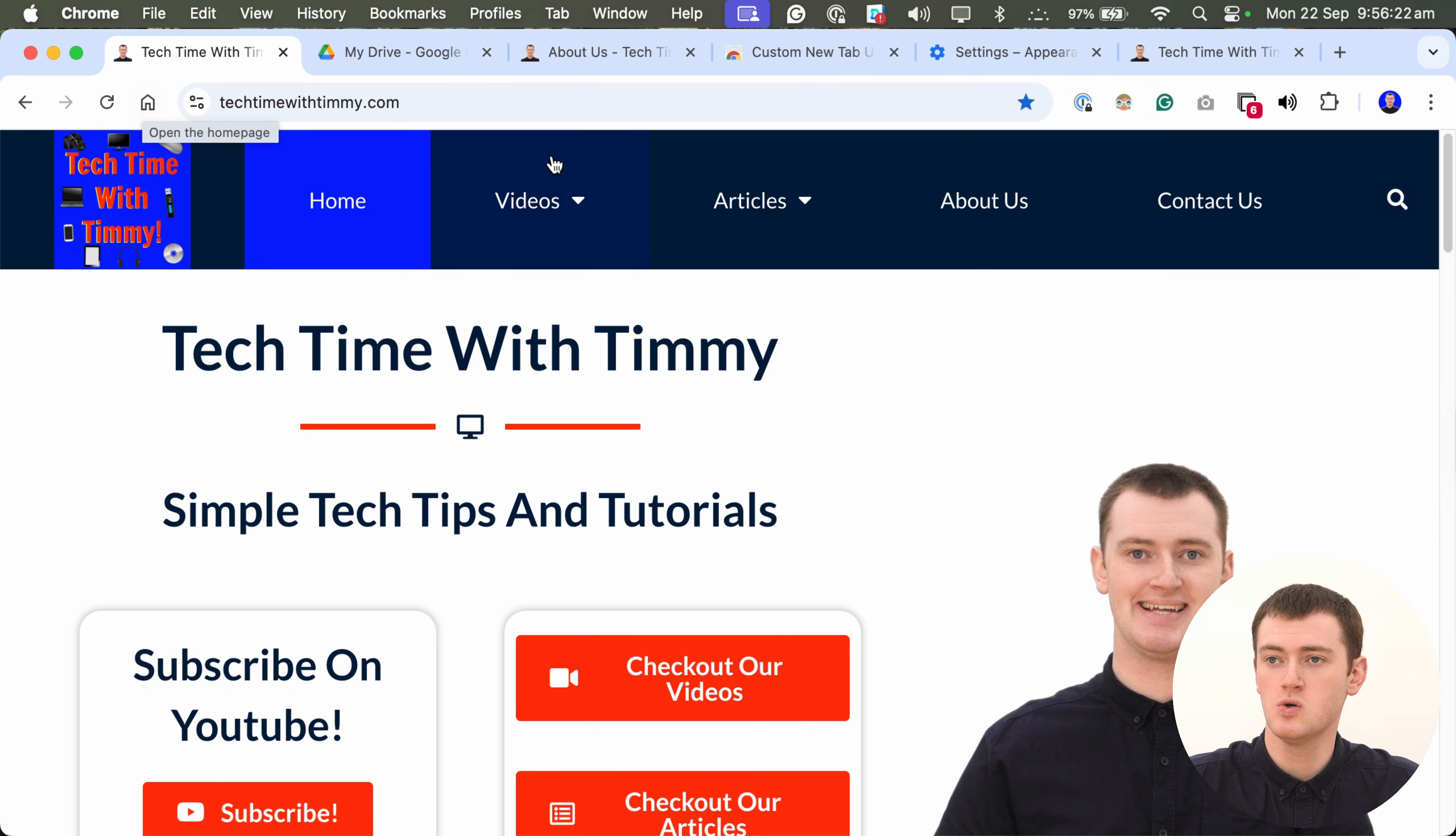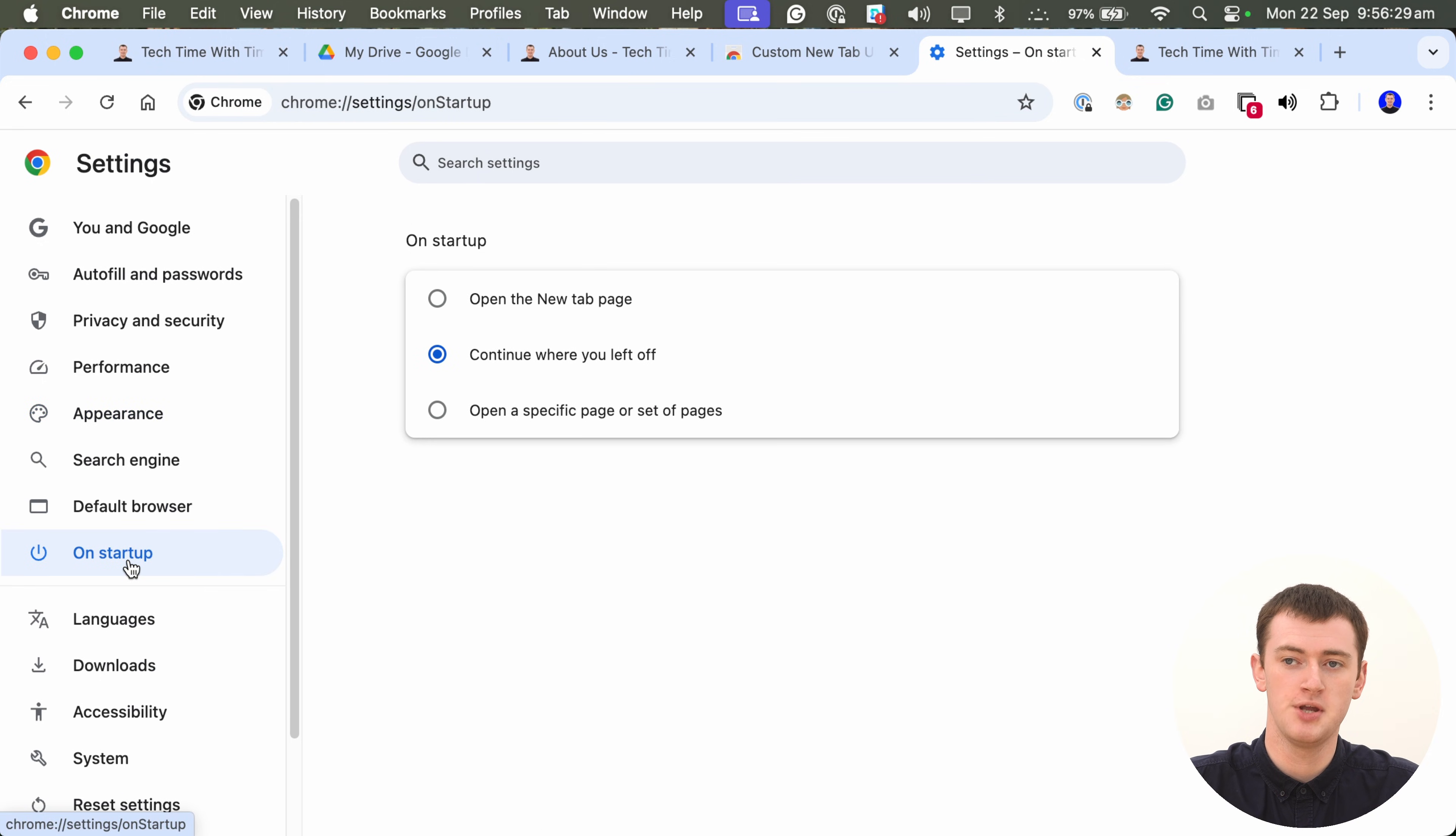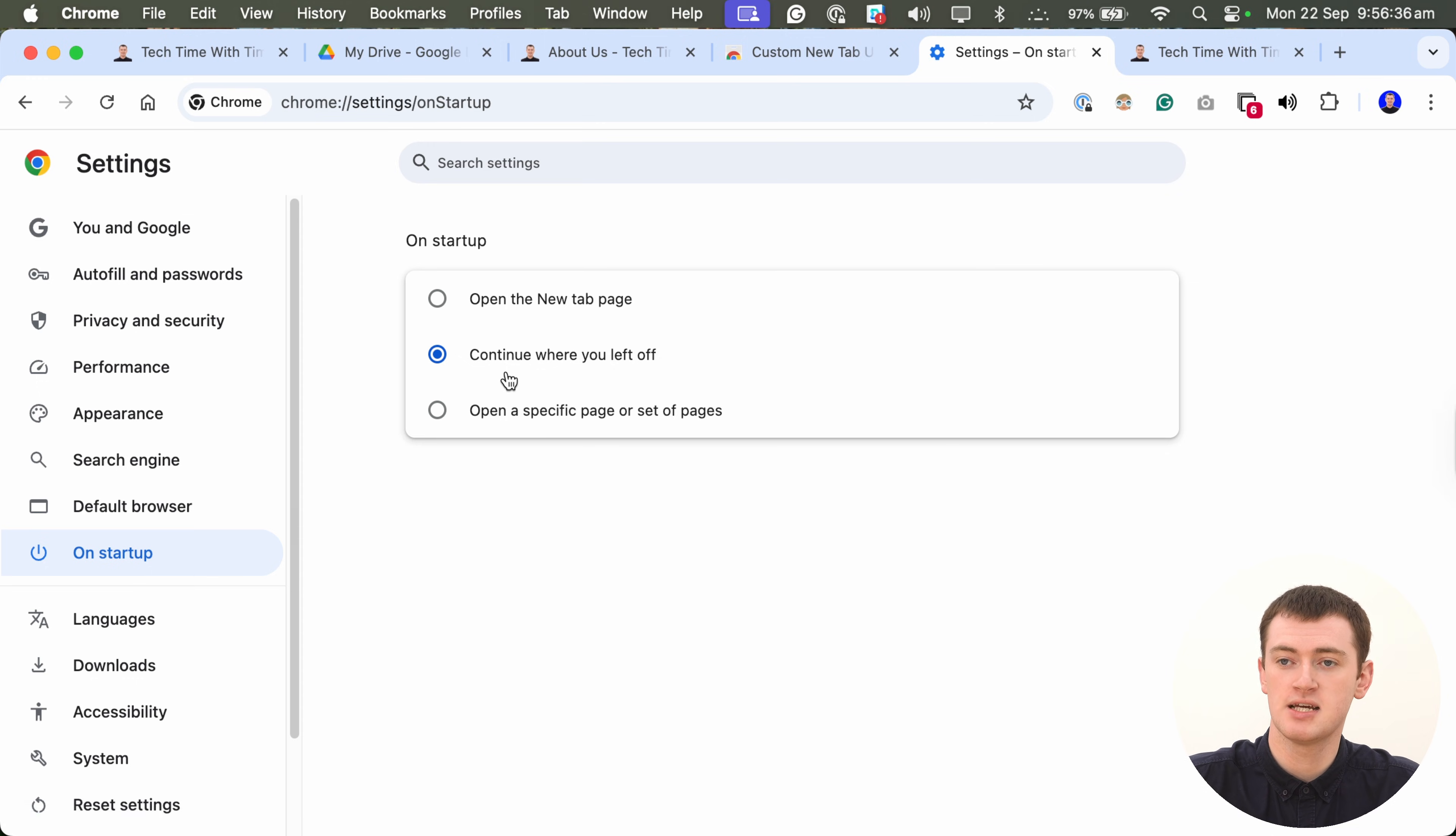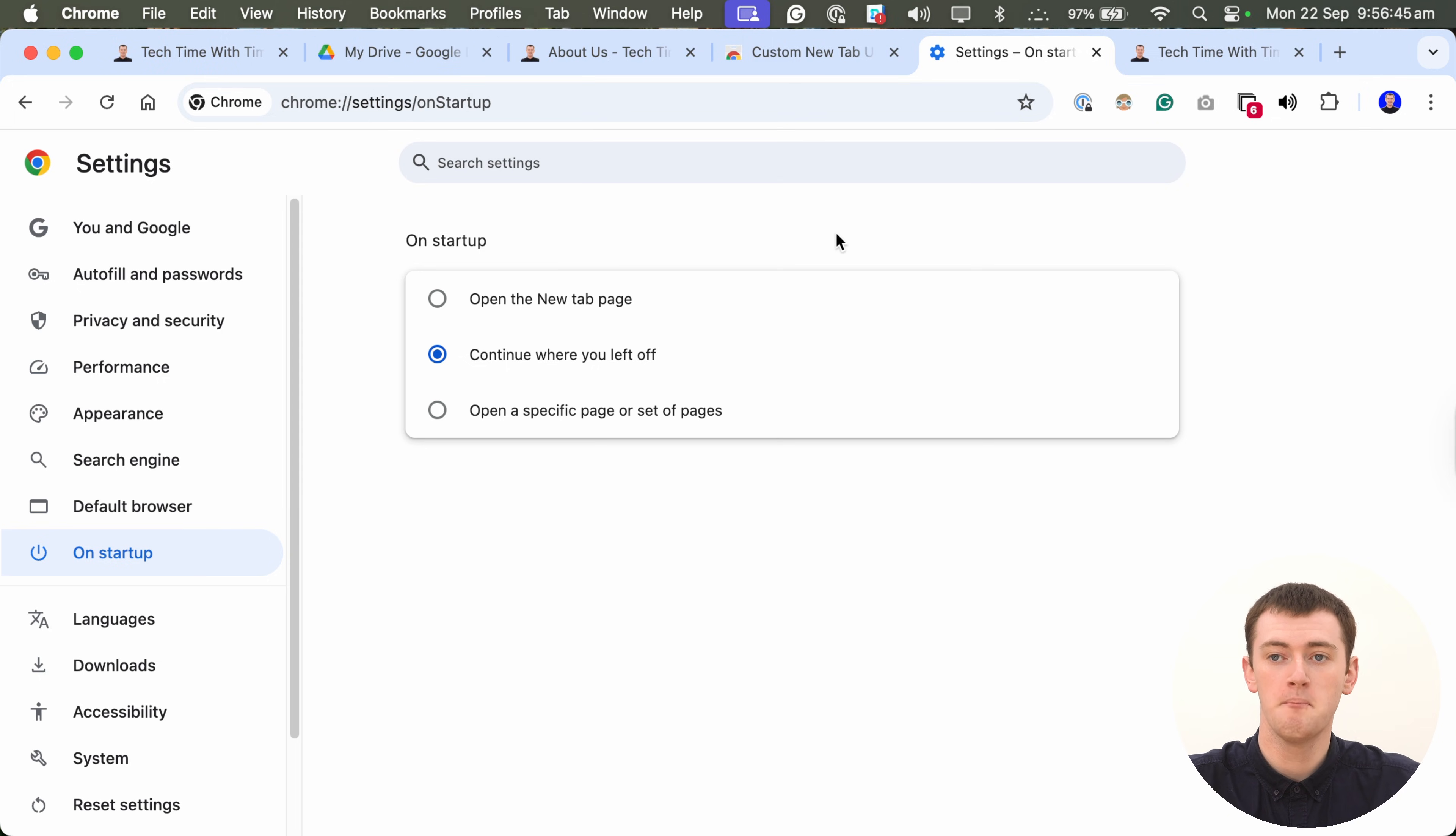You also might want to come back to the settings here and click on On Startup in this left-hand menu here, and set what happens when you open Chrome initially. So, to me, it prefers to keep it set to continue where you left off. So, if you close Chrome and then open it again, all these tabs that you previously had will reopen.